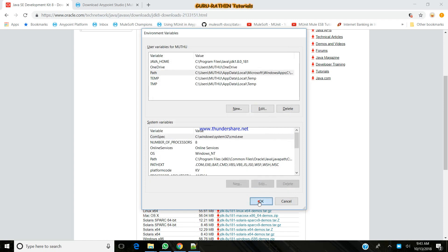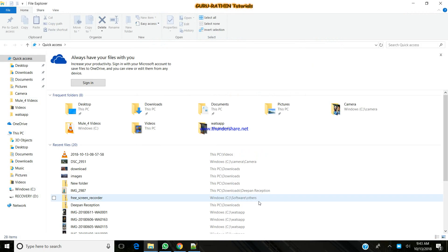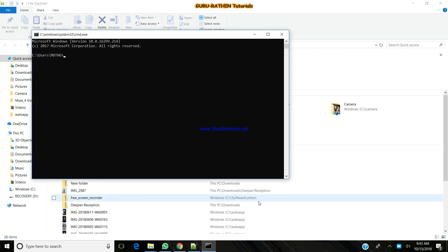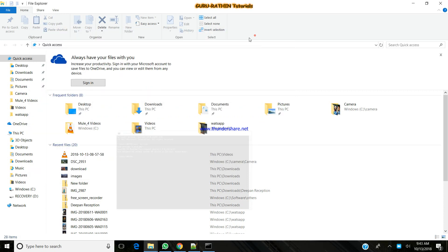After setting it, you need to confirm whether the particular application is installed. Just go to a command prompt, type java space hyphen version. You can see the installed version in it. It is confirmed that your Java is set to the system.